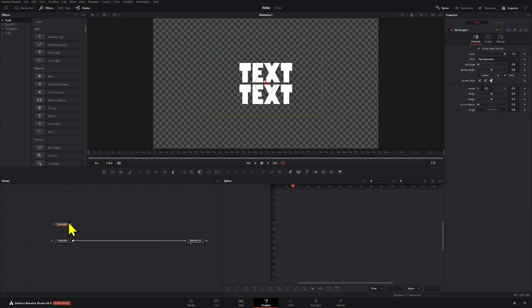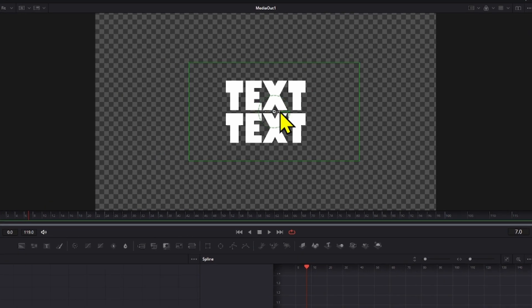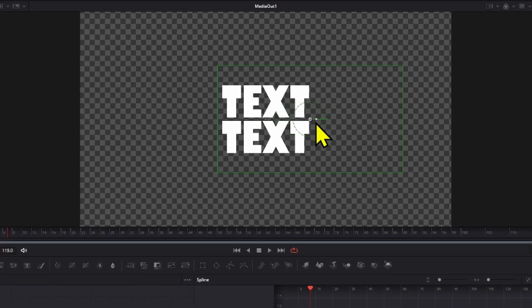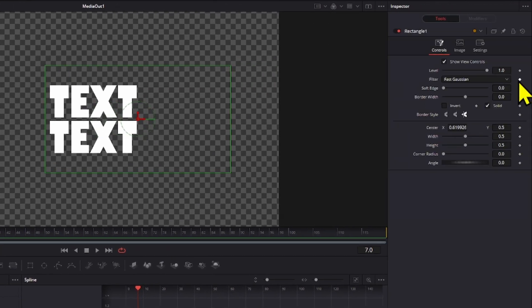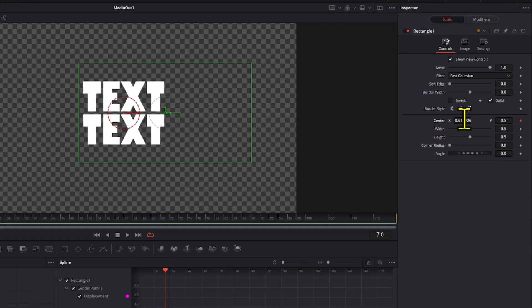Okay, the first thing we're going to do is we're going to add a rectangle mask and we're going to connect this to our template. We're going to position this right here and we're going to create a position key from here on the center.